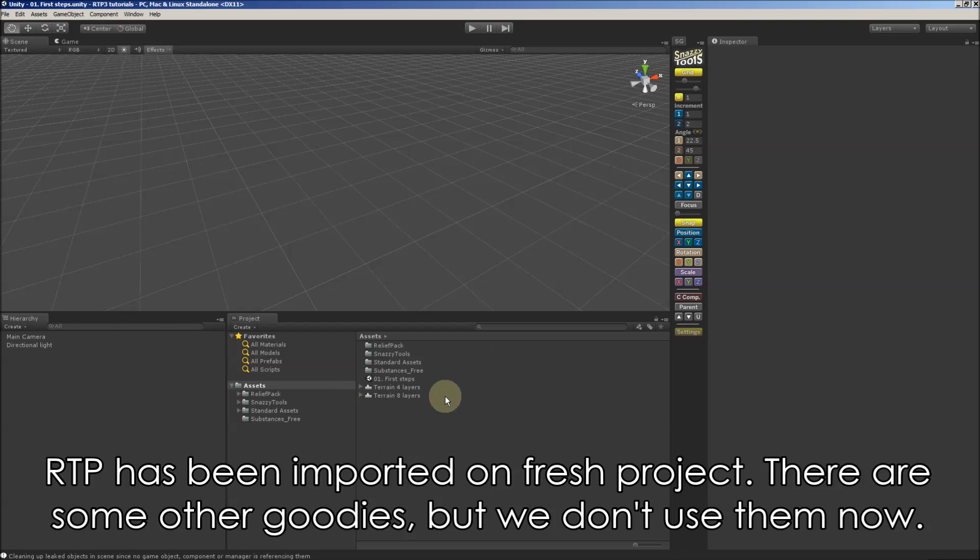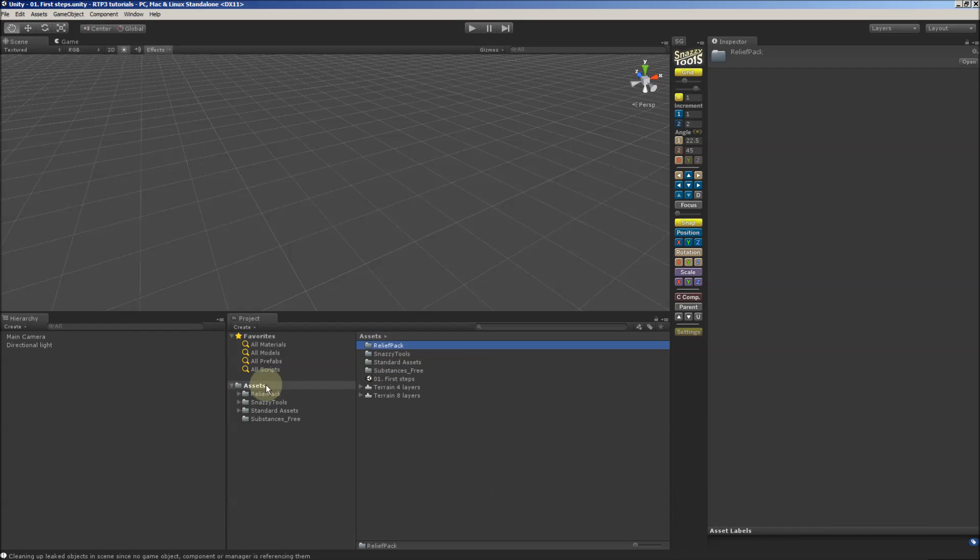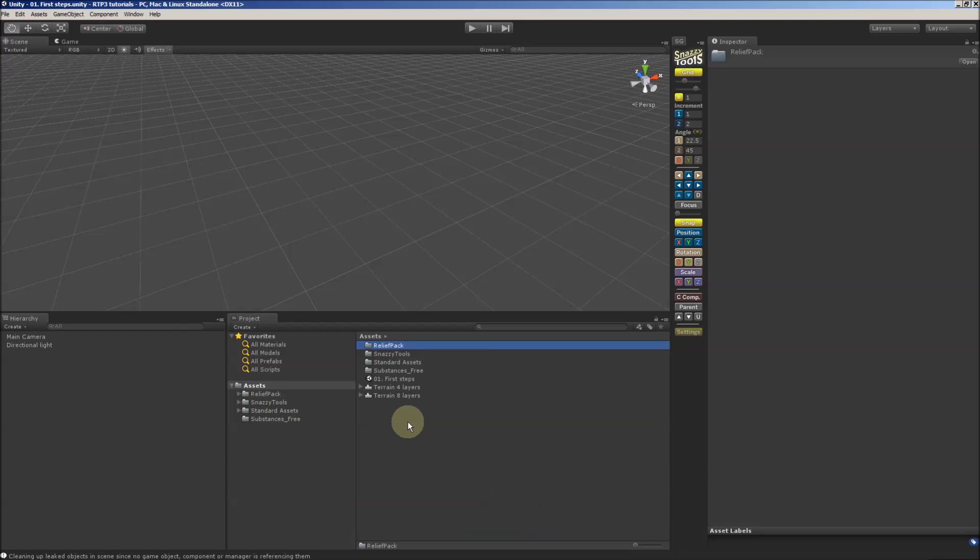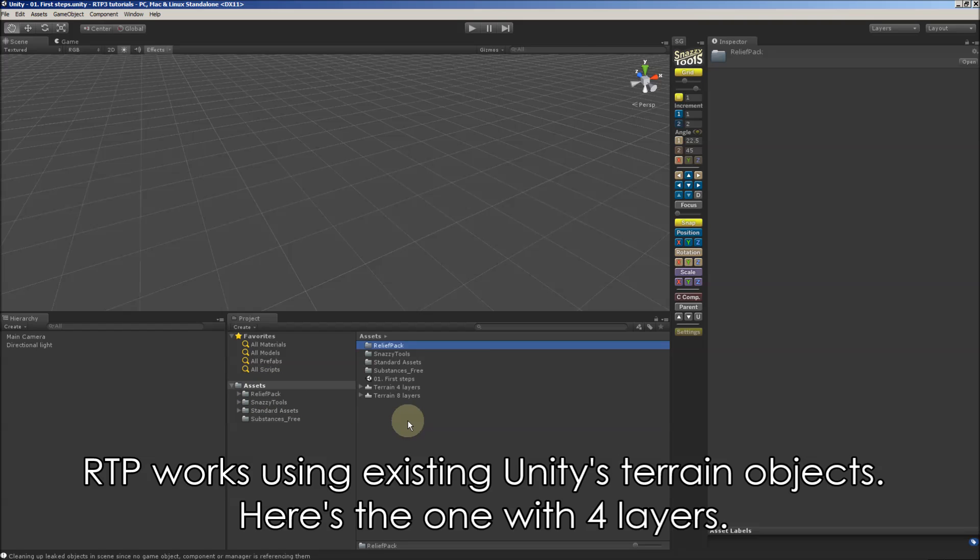RTP has been imported on first project. There are some other goodies, but we don't use them now. What we need to remember is that RTP must be imported into default location, which is ReliefPack subfolder of assets.